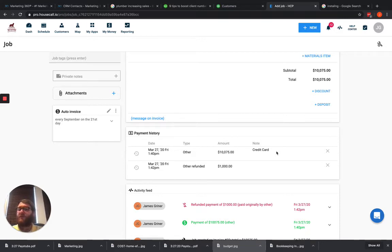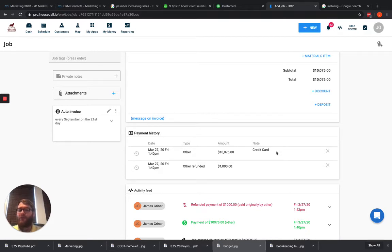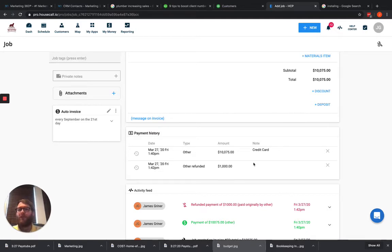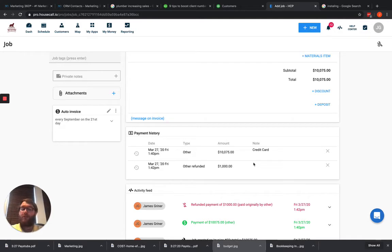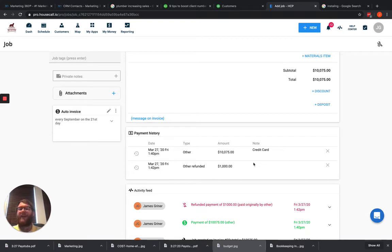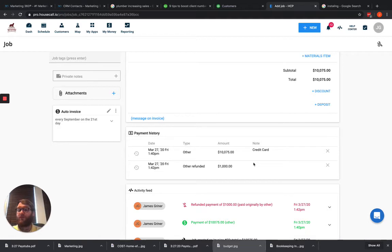Since this was not done by credit card, HouseCall Pro isn't doing it automatically. But the example that I'm giving today is also going to be an immediate refund. So maybe here we accidentally charged them $10,075, but we should have only charged them $975. We immediately realized that and you can't cancel a credit card transaction once you do it. All you can do is refund it.